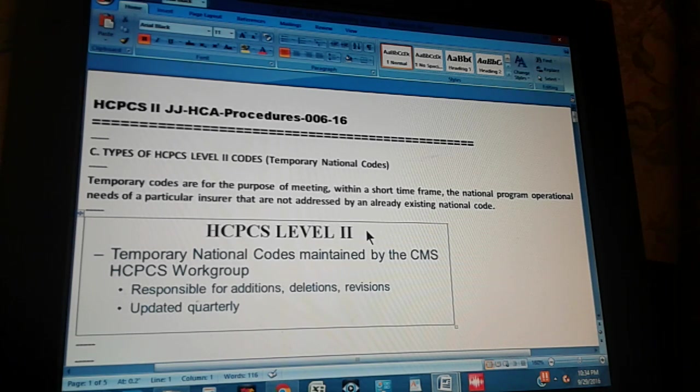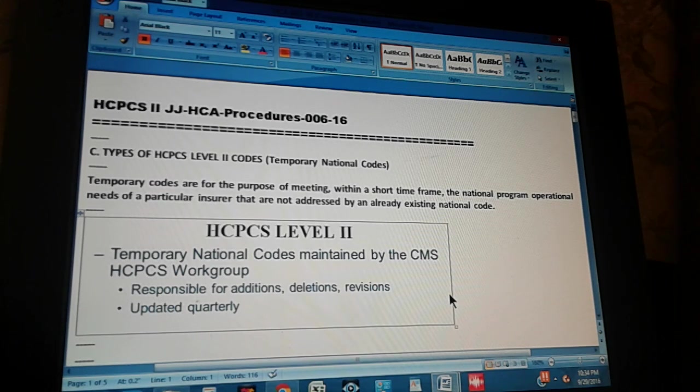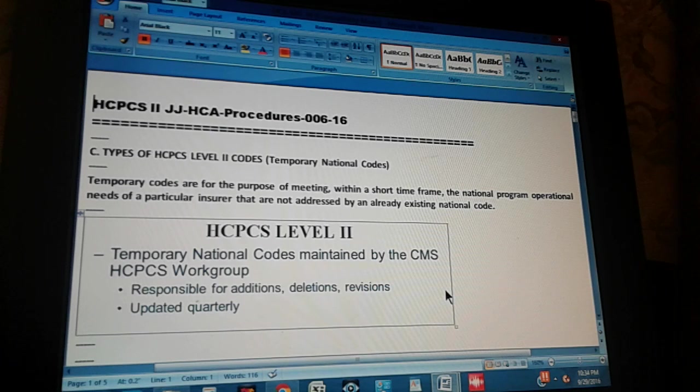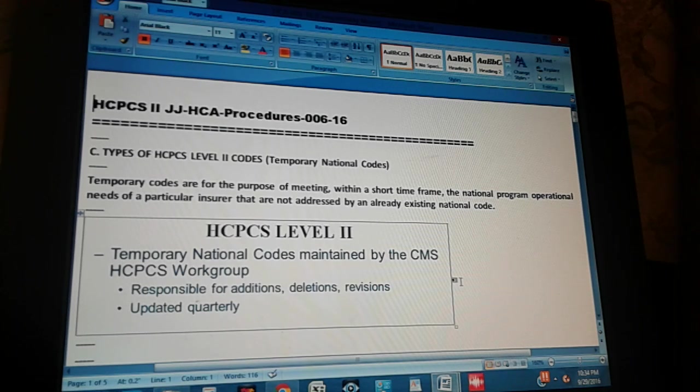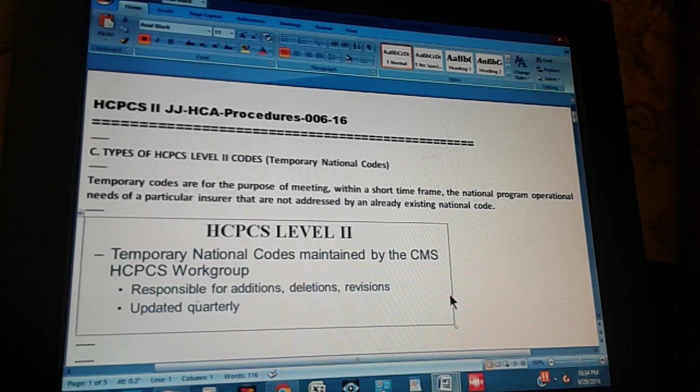HCPCS Level 2 temporary national codes maintained by CMS HCPCS workgroup responsible for additions, deletions, revisions, and they are updated quarterly.